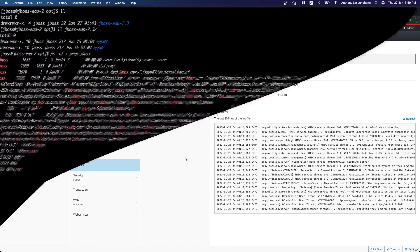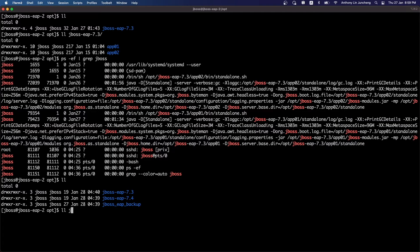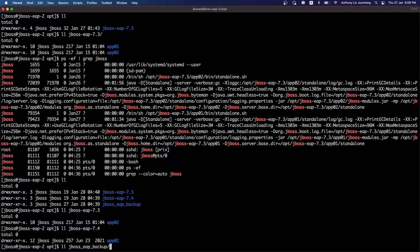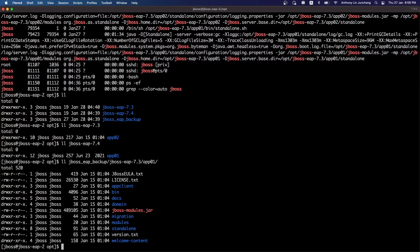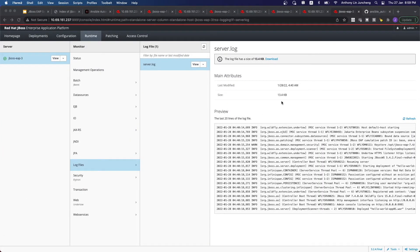Let's look at the directory structure itself. Now we see that within the 7.3 folder, App 1 has been moved out. Within 7.4, App 1 is now in 7.4. And the backup itself — we can see that it now has the backup for application one. Everything has been done nicely. With just one click, you're able to upgrade multiple servers with the same applications from a lower version of JBoss EAP to a higher version without any issues.